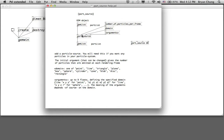The second parameter is usually the number of particles per frame, which determines how large the particle system is. The third parameter is the form of the particle system — for example, whether all particles come from one single point, a line, or another geometrical shape. Usually we use the point, which is also the default.